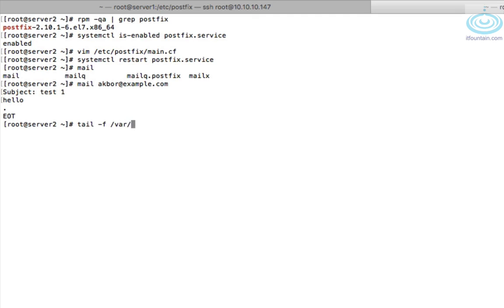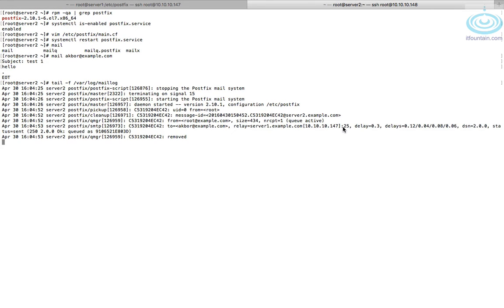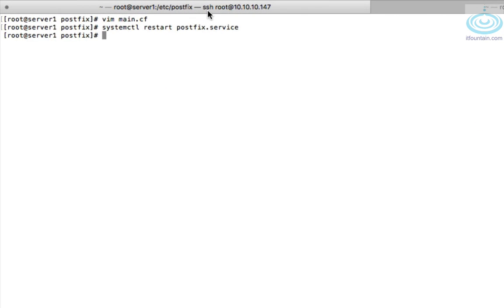So let's check the logs. So the logs are in /var/log/maillog. Okay so it looks like the email was sent to server1. Okay, so let's check server1.